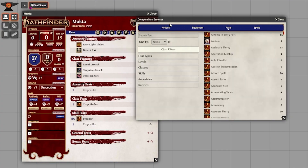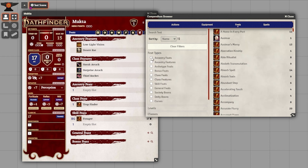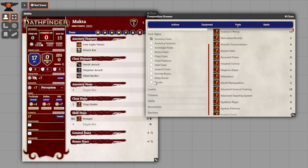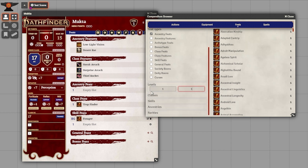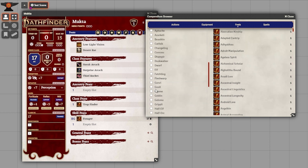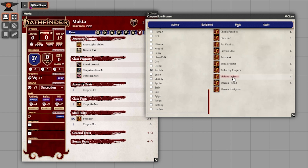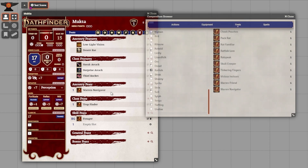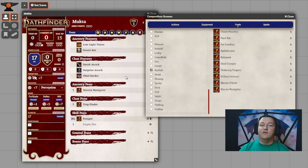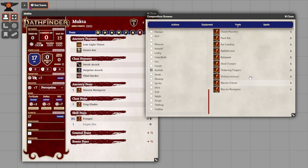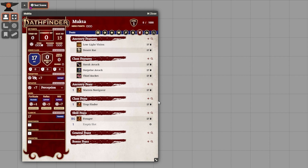Now let's move on to picking our ancestry feat. Like before, we're going to click the magnifying glass to open the compendium browser. Under feat types, I'll select ancestry feats; under levels, one to one; and under ancestries, I'll choose Ratfolk. Now we get all the Ratfolk feats applicable at level one. For Mukta, we're going to pick Warren Navigator — spending time in the desert, he is very good at finding his way through caverns and mazes. And just like that, the ancestry feat is locked in.